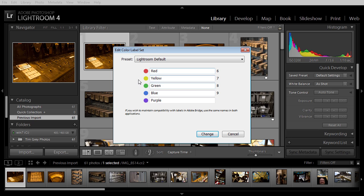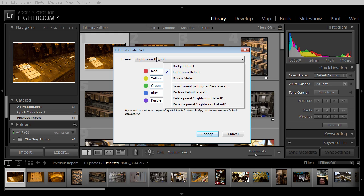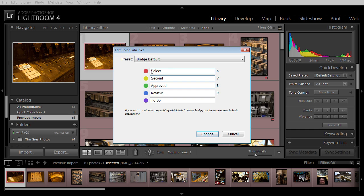The problem is Bridge used a different structure. If we switch to the Bridge preset, you'll see that red was select, yellow was second, green is approved, etc.